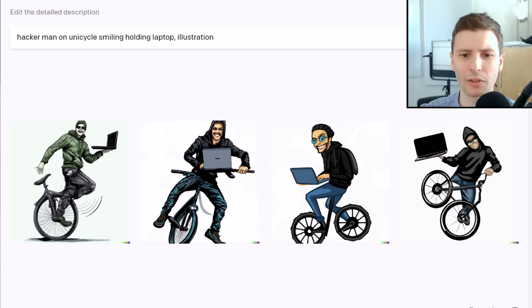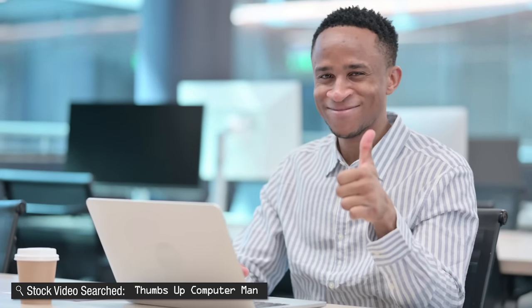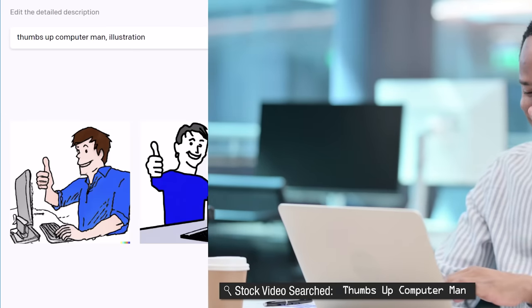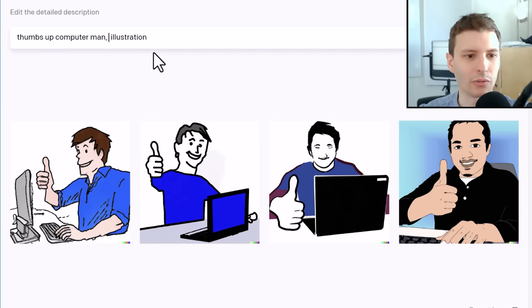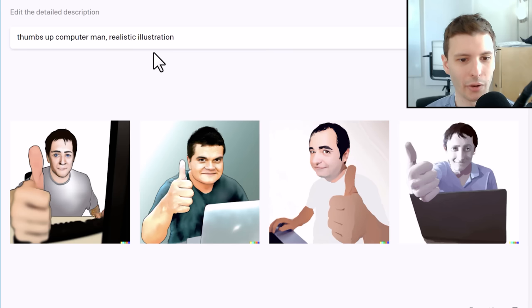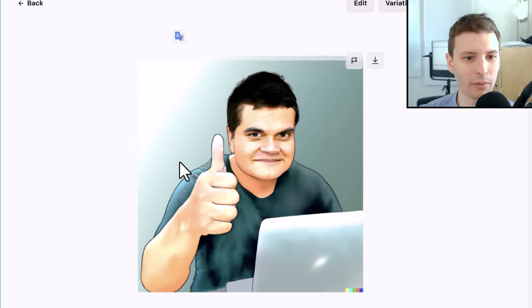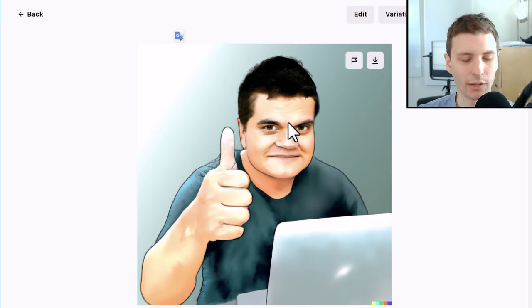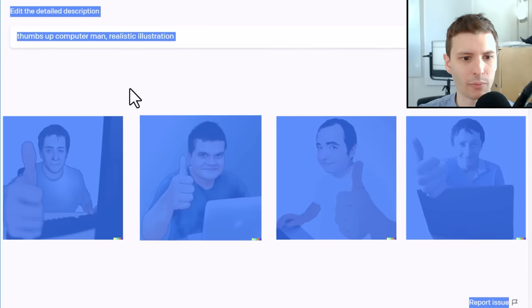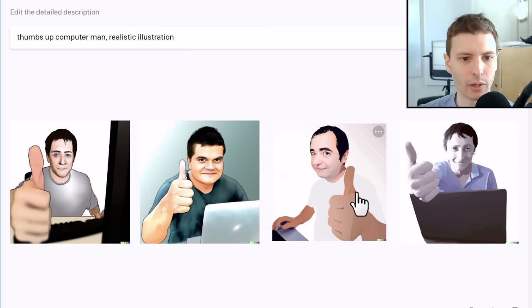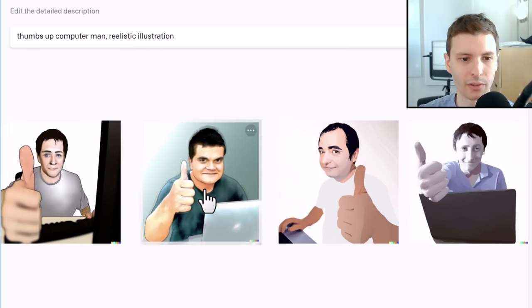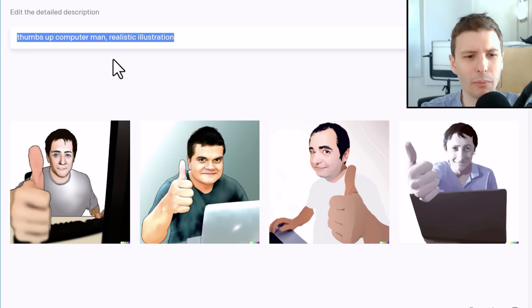I think I'm running out of prompts, so let's try a couple more. Thumbs Up Computer Man — I actually remember using this in some kind of video. These are pretty good. Let's try Realistic Illustration and see how it interprets that. You can sort of see this one's probably the most accurate. This is really good — it's again almost like halfway between a photo and an illustration. These ones are a bit weird looking. This one's really good.